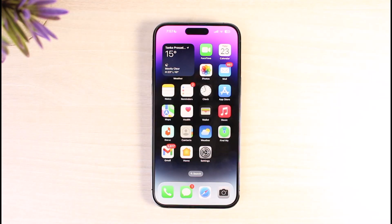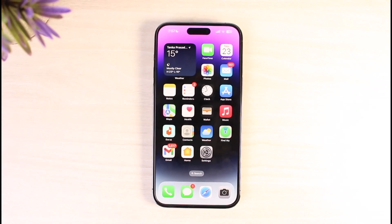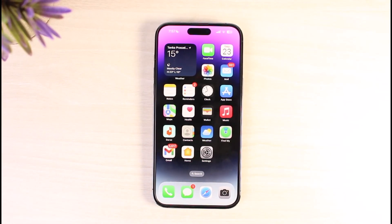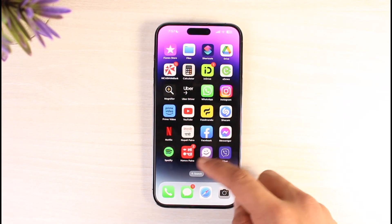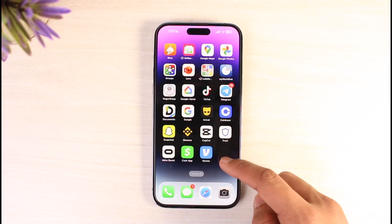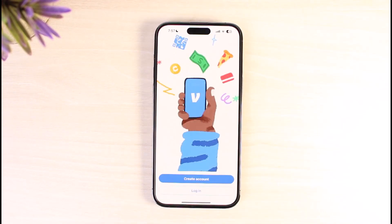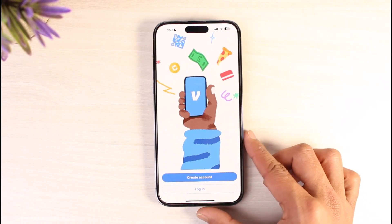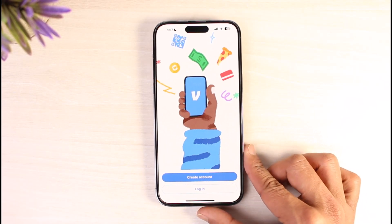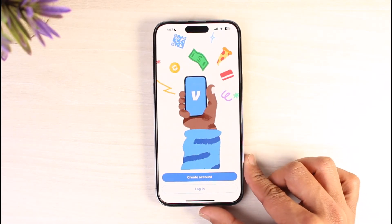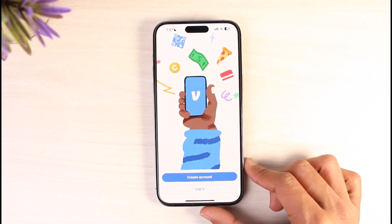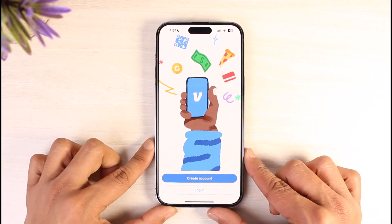Make sure to watch this video till the end. To set up a Venmo account, go ahead and launch the Venmo application. Make sure you've downloaded it from your app store. If you haven't downloaded it yet, head over to your app store, type in Venmo, and check if the app is downloaded or updated to the latest version.